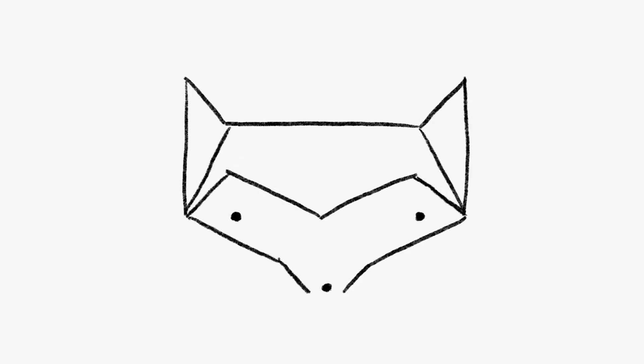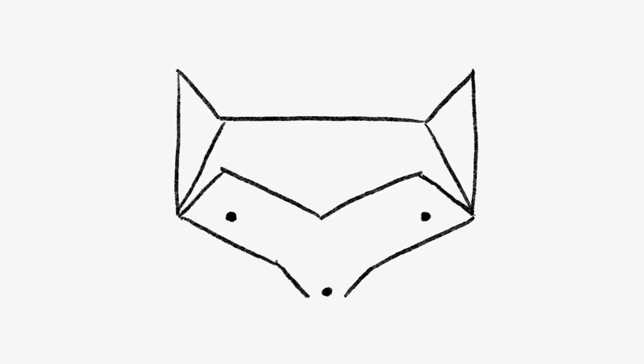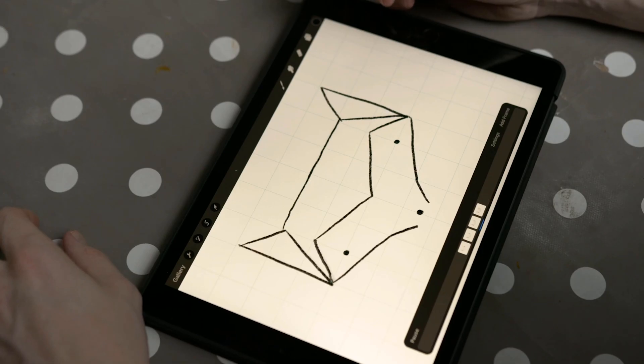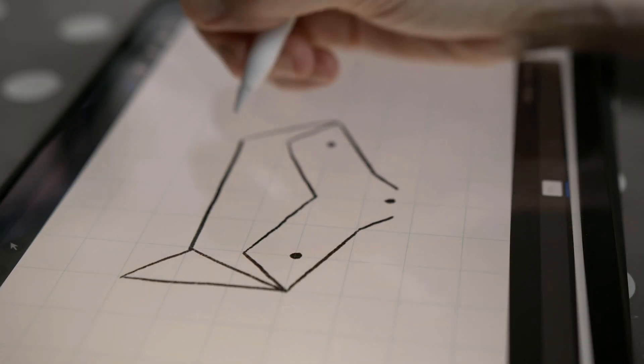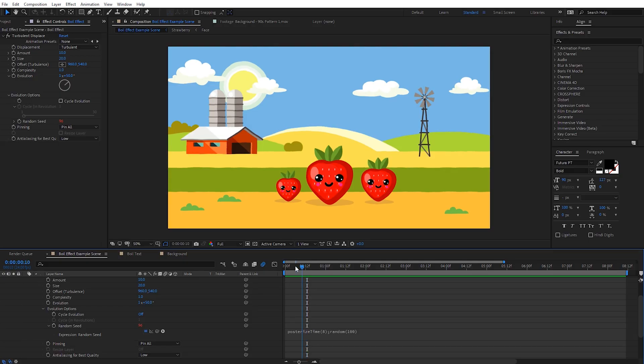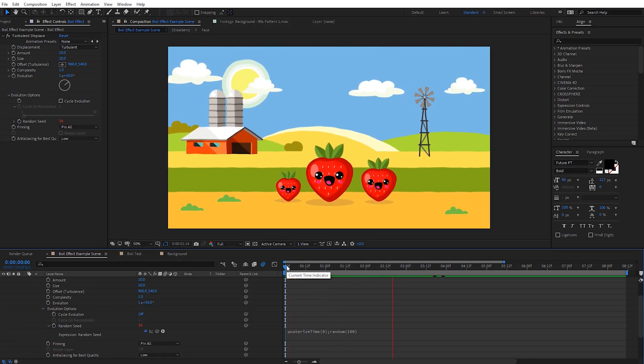We're gonna create a line boil effect in After Effects and you can easily apply this effect to any of your existing animations or text. However, if you want to know how to create a hand-drawn line boil animation completely from scratch, Boone has a tutorial on the Premium Beat channel where he walks through the entire process drawing his animation in the Procreate app and then importing that into After Effects. I'm gonna walk you through creating the line boil preset in After Effects using a few simple expressions, but don't worry, everything is gonna be really easy to follow even for beginners.